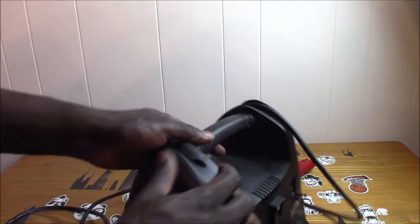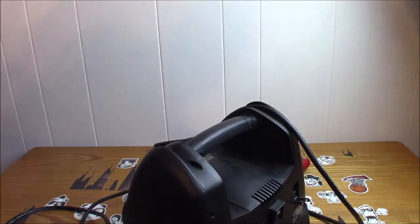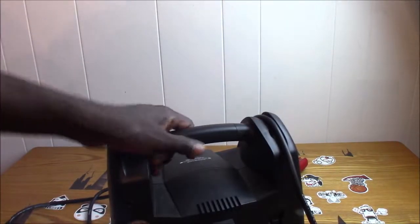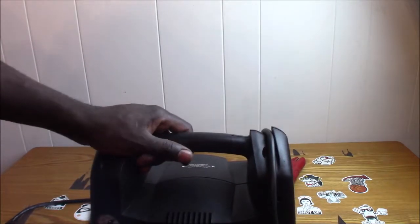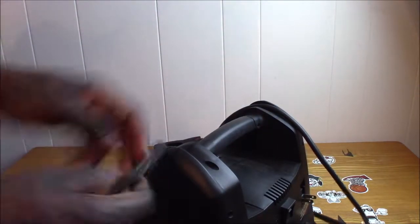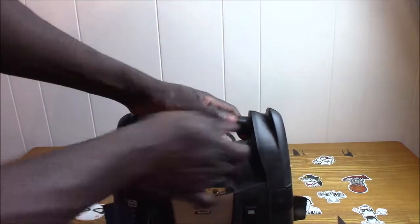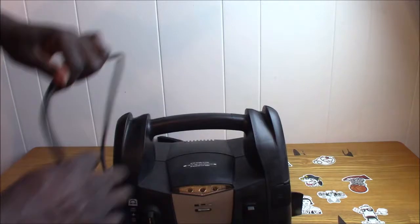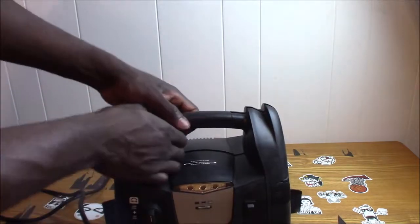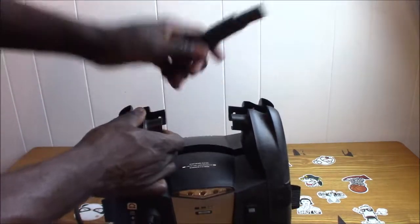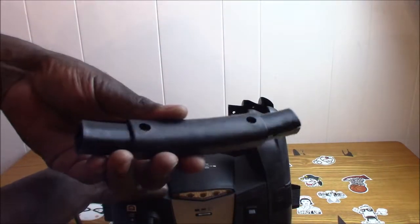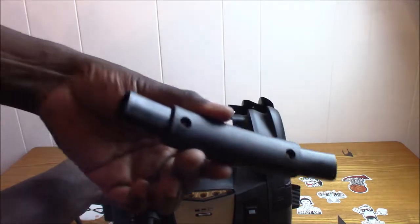Alright, I saved you guys a lot of time by unscrewing a lot of these stupid bolts here, so let's try to take it apart now.